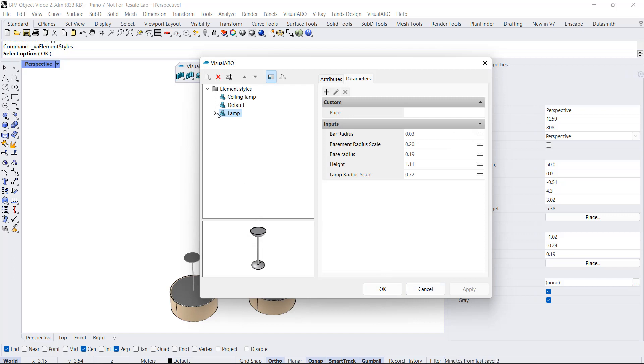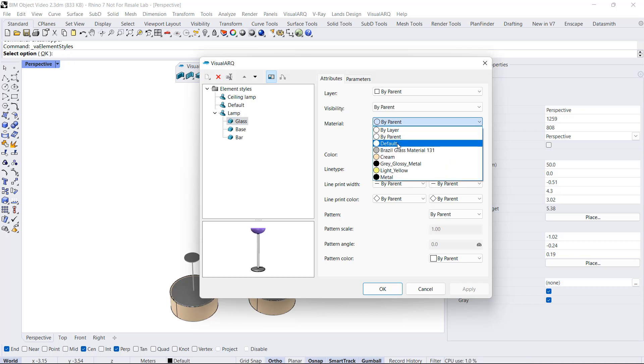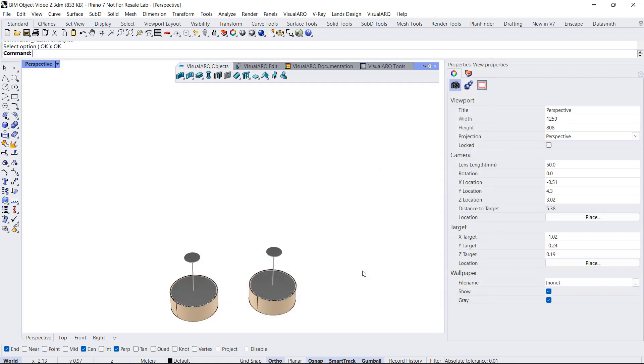Since I have this object divided into three different components, I can select each one of these parts and also assign specific attributes. For example, I can assign this glass material to the upper part of this lamp. I click OK.